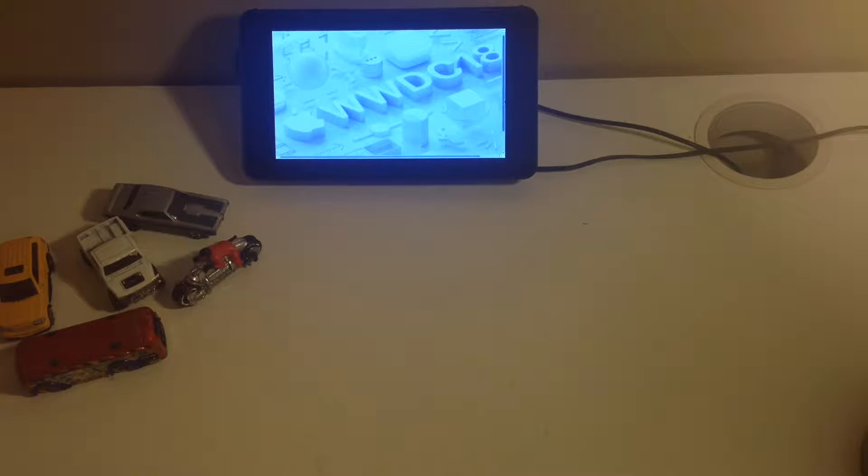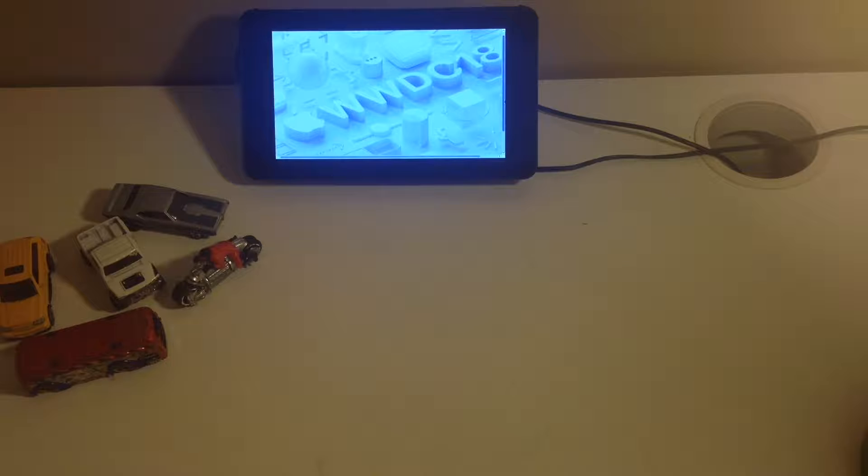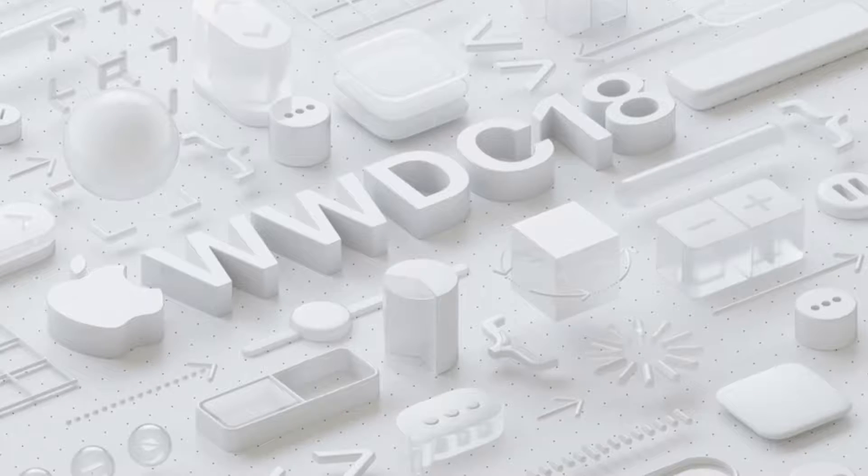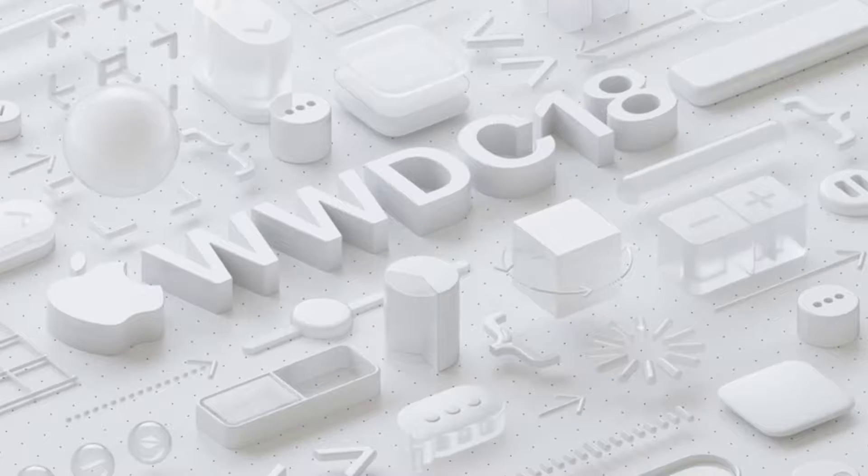WWDC is approaching soon, so let's talk about what to expect. When is WWDC? It is Monday, June 4th, coming up the end of this weekend.